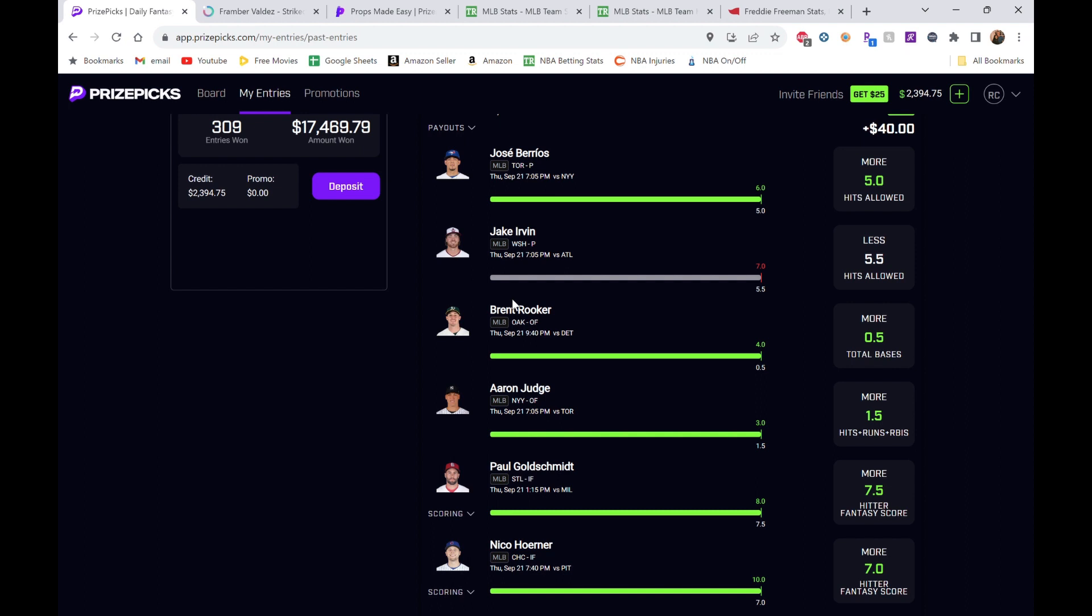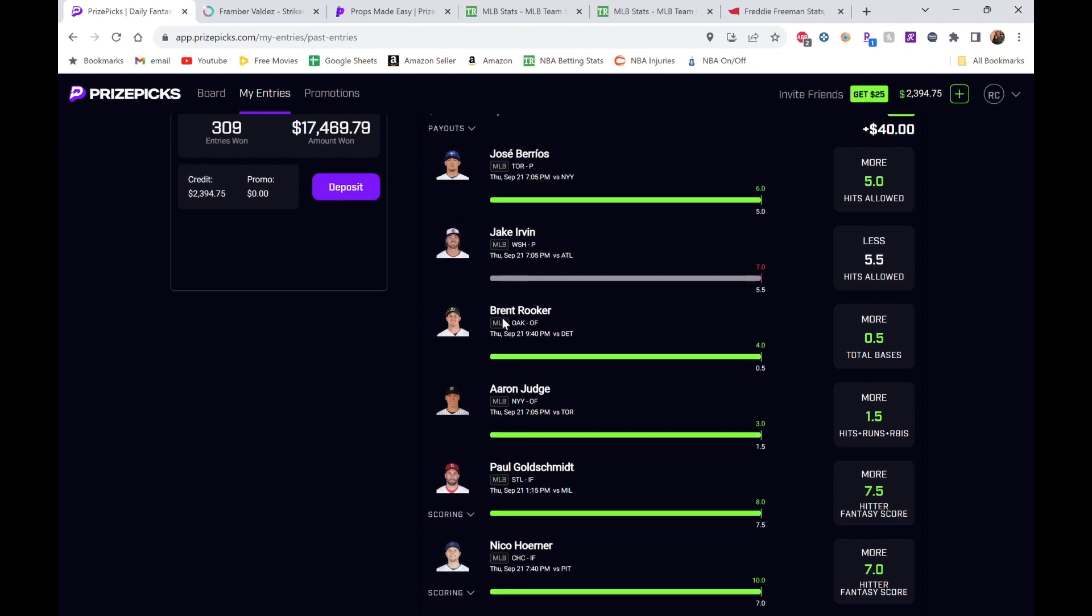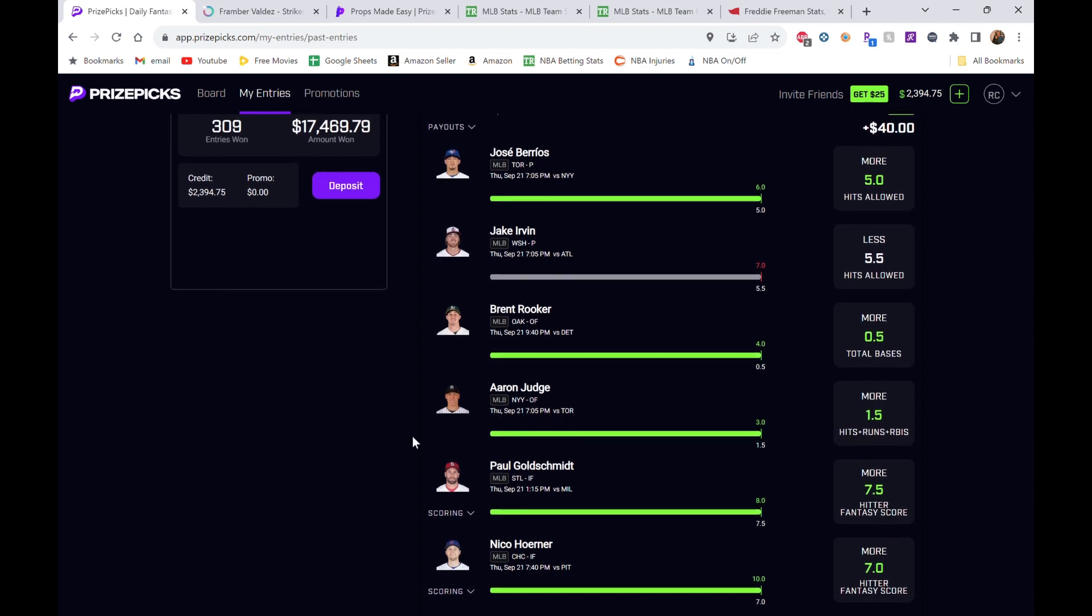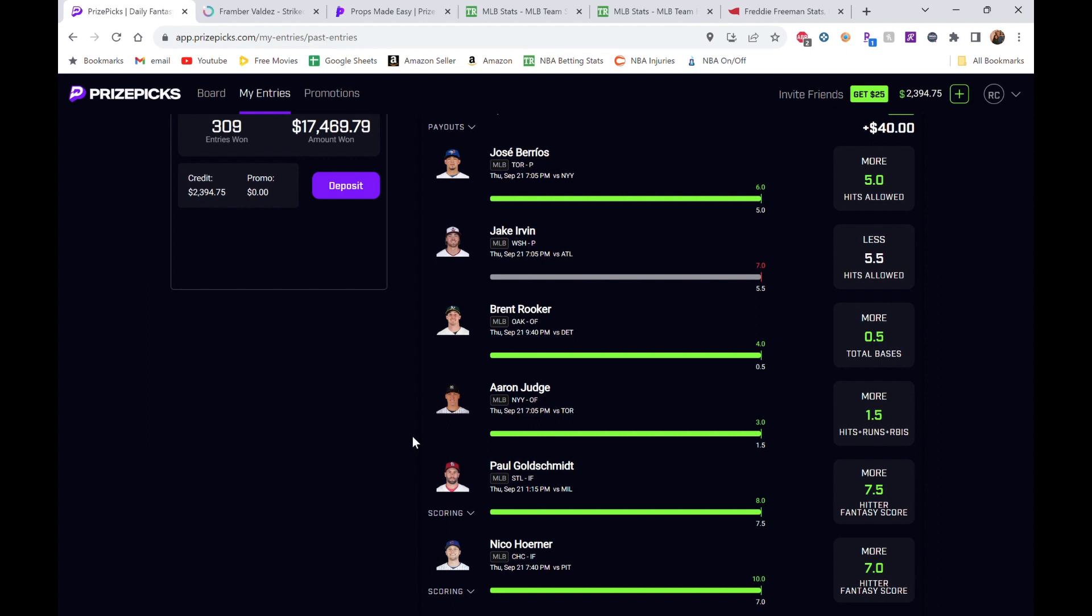Right now we're looking at the bets we did yesterday for MLB. We went five or six, so we did pretty well. This Jake Irvin pick—we knew he was going against the Braves, so that one was always scary. But the numbers drove it. We did the analysis and went with it. He ended up biting us a little bit, but Berrios did his thing.